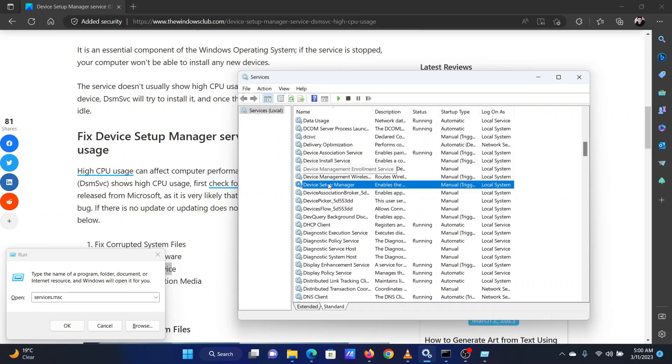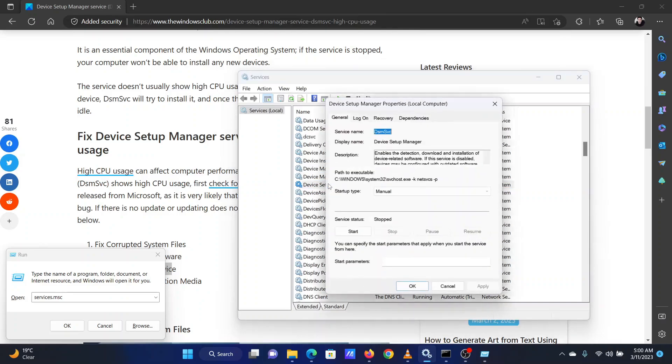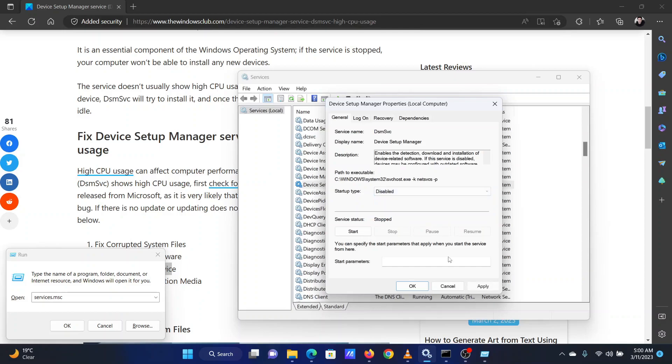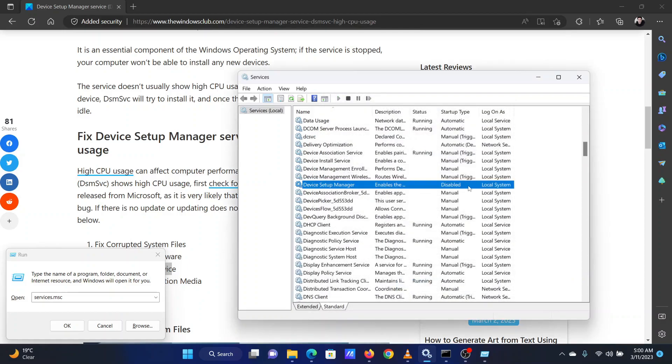In the Service Manager window, scroll down to the Device Setup Manager service. Double-click on this service to open its properties. Change the Startup Type to Disabled. Click on Apply and then on OK.